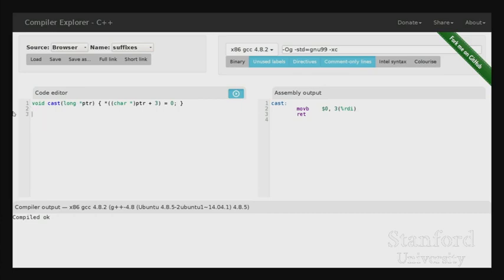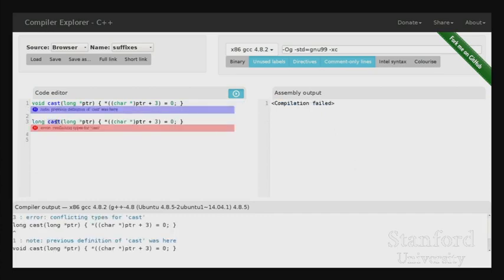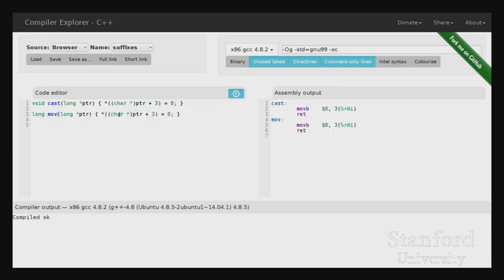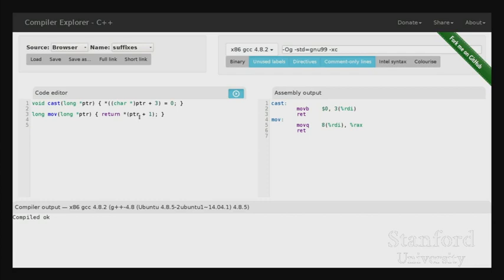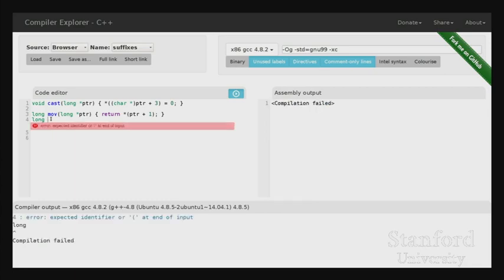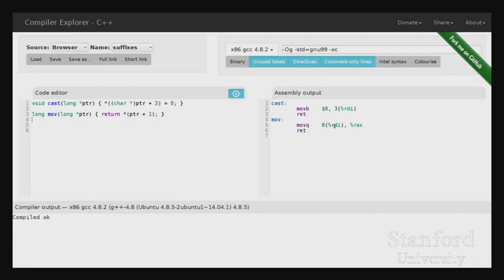Now I want to introduce our next major instruction. Instead of returning dereference of pointer plus one, I actually just want to return pointer plus one - the address. I want to move one long ahead in memory. And here we see a new instruction: LEA - load effective address.